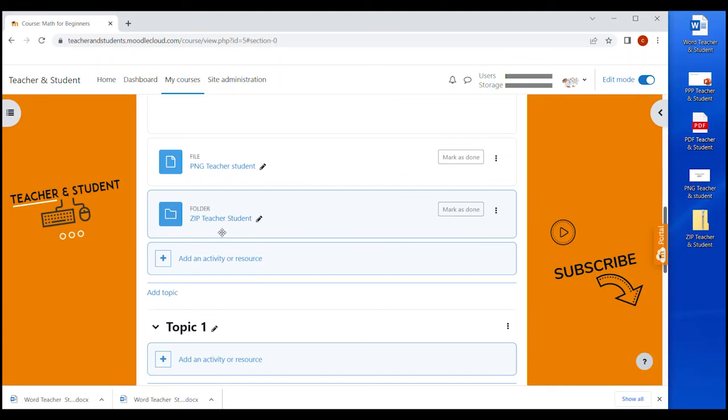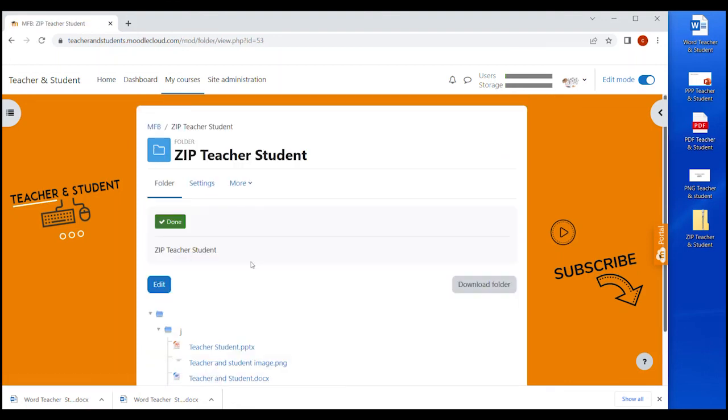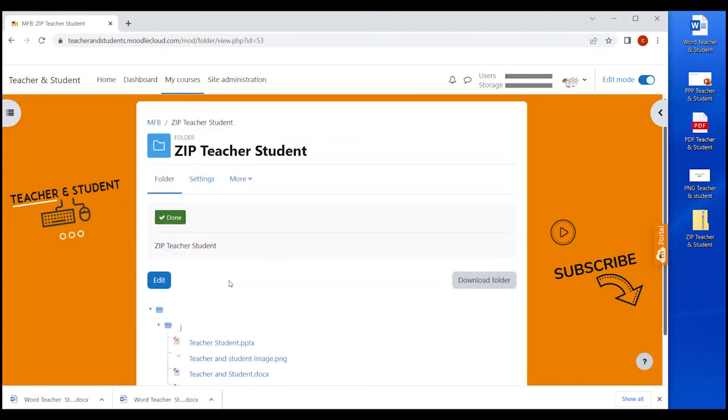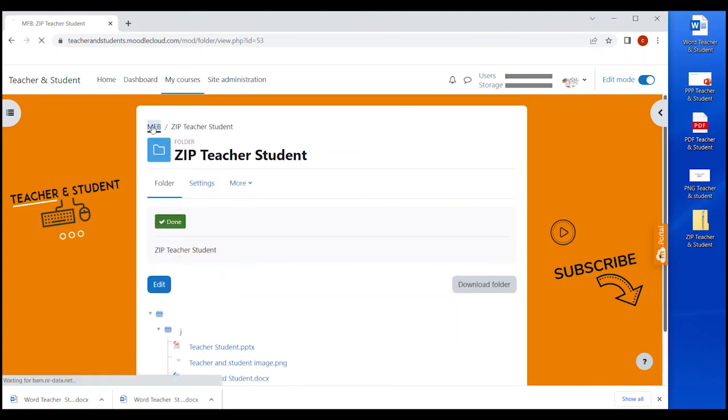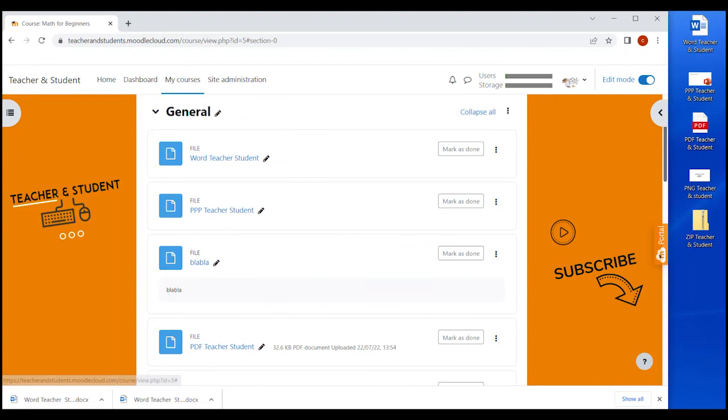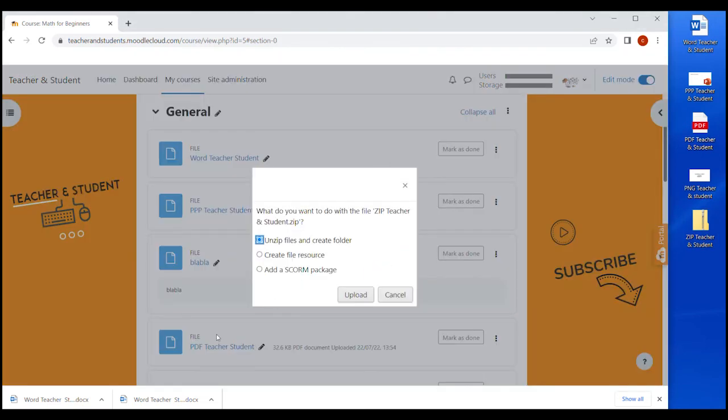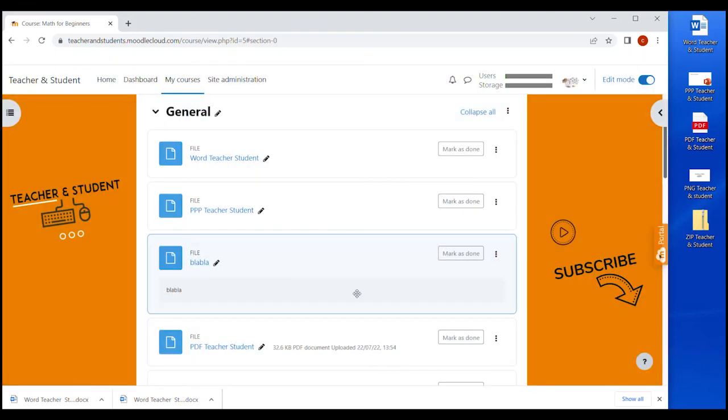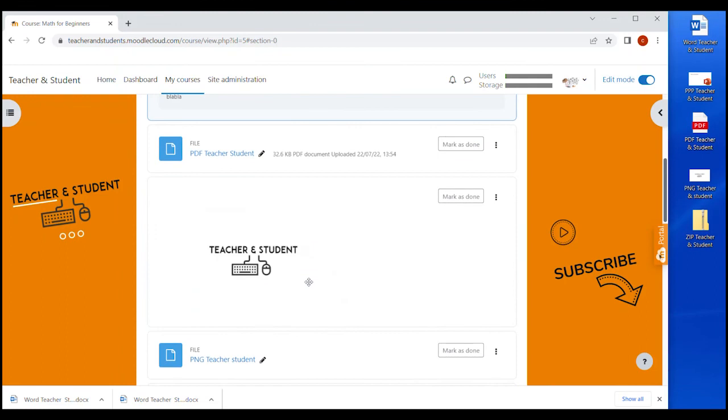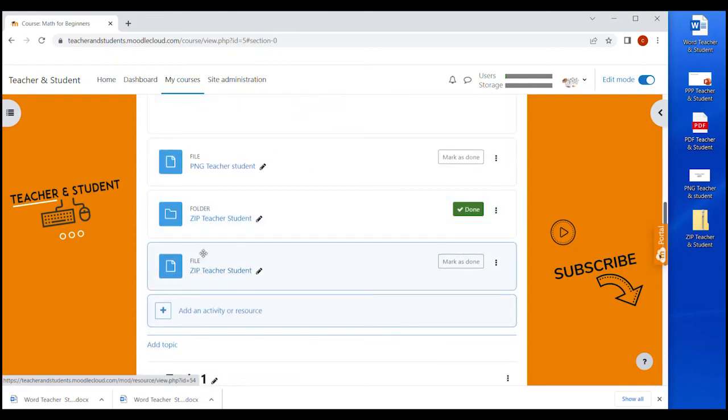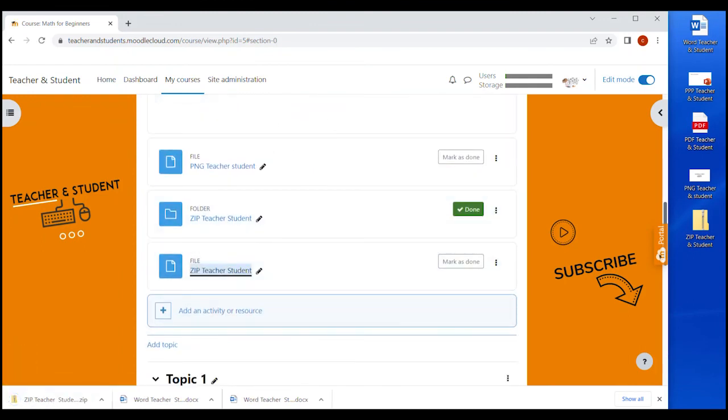So as you can see, we have the folder resource here. And when you click on it, you see all the files included in the zip folder ready to be downloaded. Let's do the same thing again and drag and drop the zip file. And if we click on create file resource, the whole zip file gets added to the site as one single file, which students then can download and have the zip file on their computer.